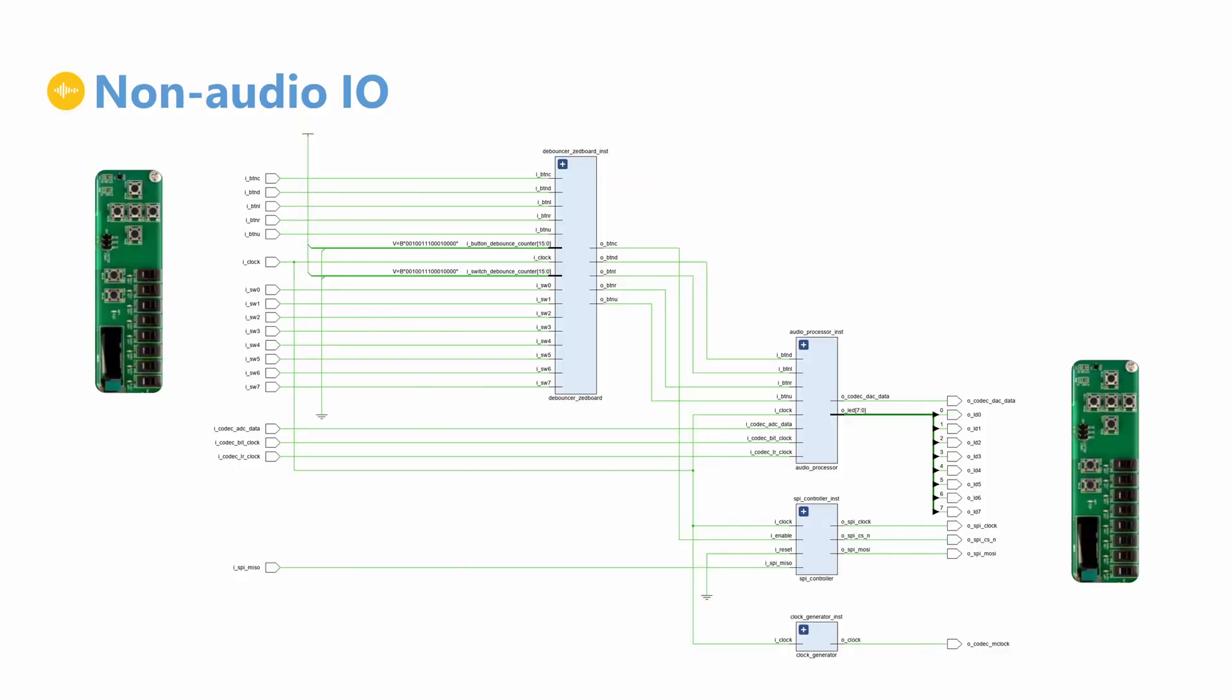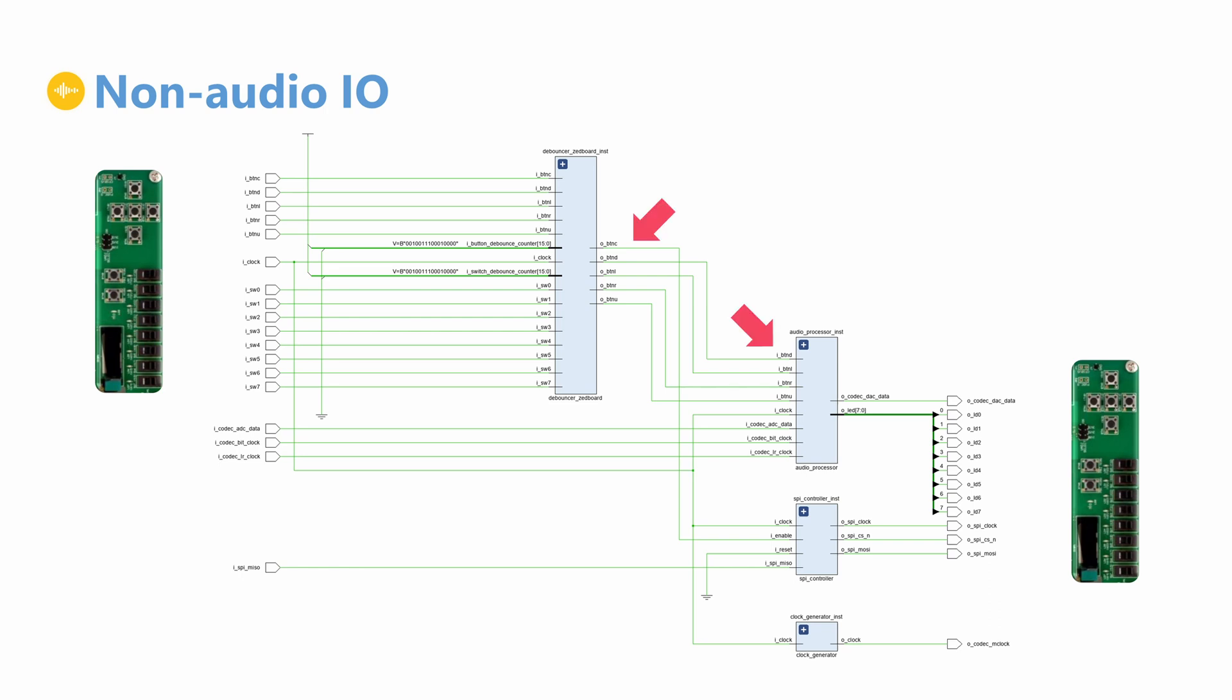The buttons and switches on the ZedBoard are mapped to the top level IO signals in our design. They are routed into the debouncer module, which generates bounce-free signals that we can safely use as input to our logic.